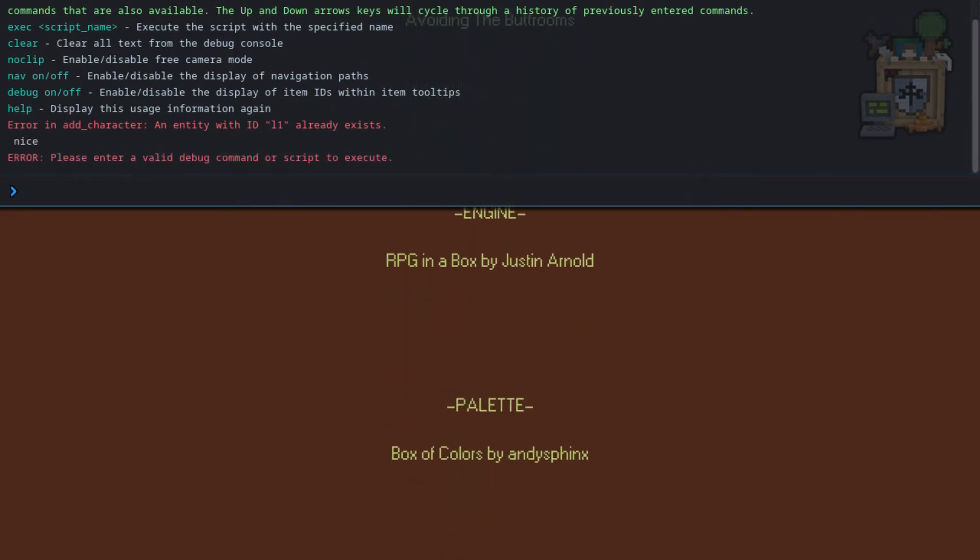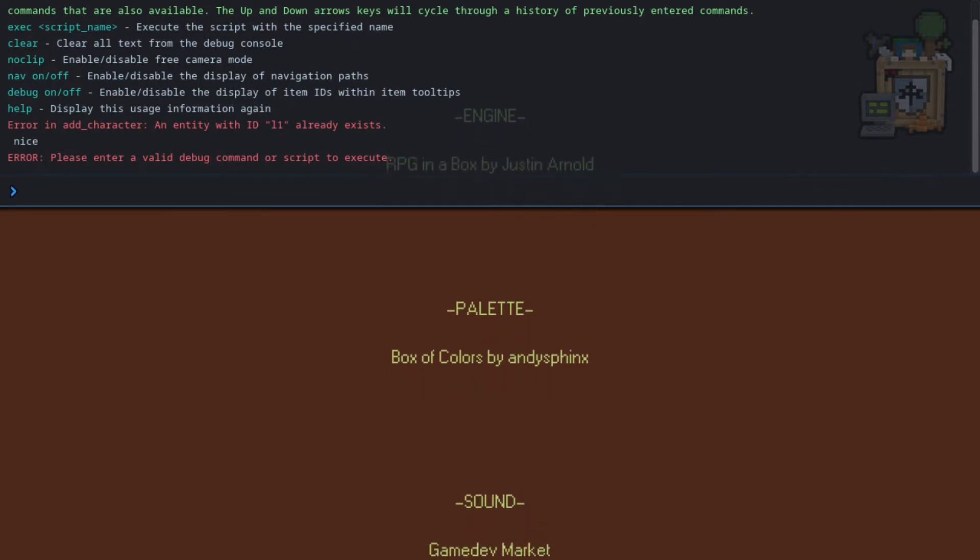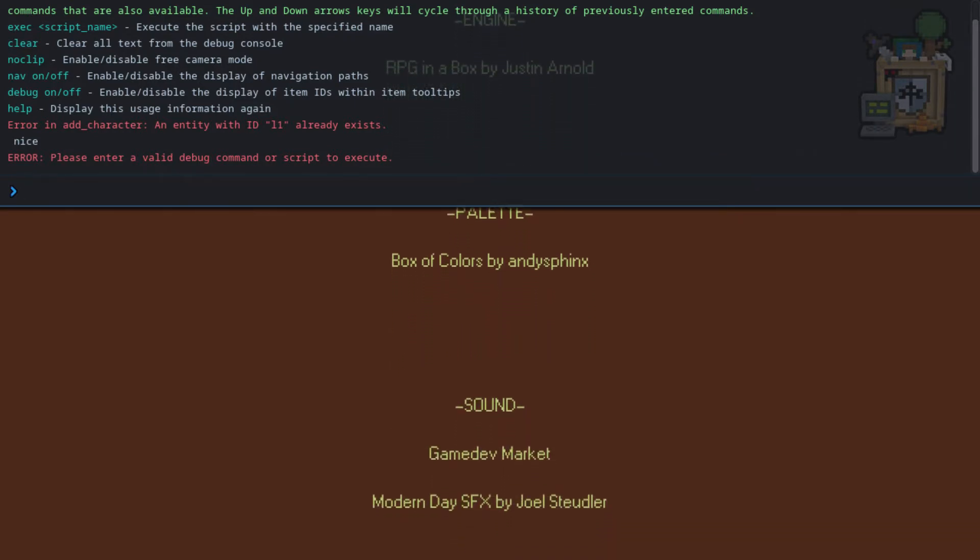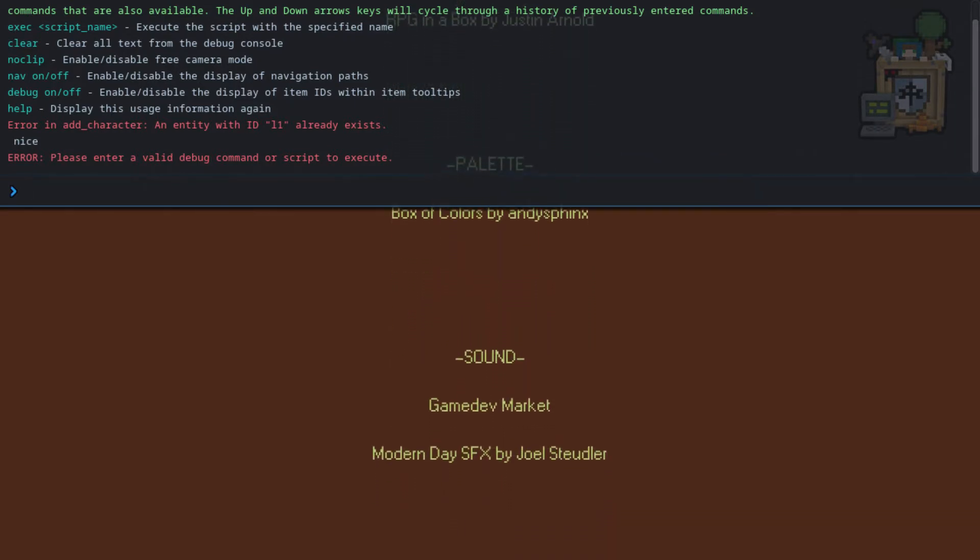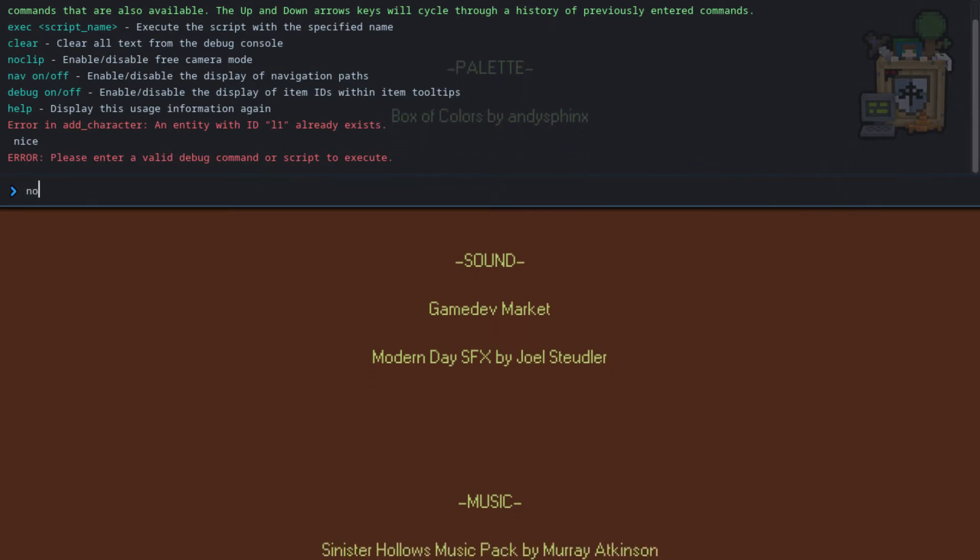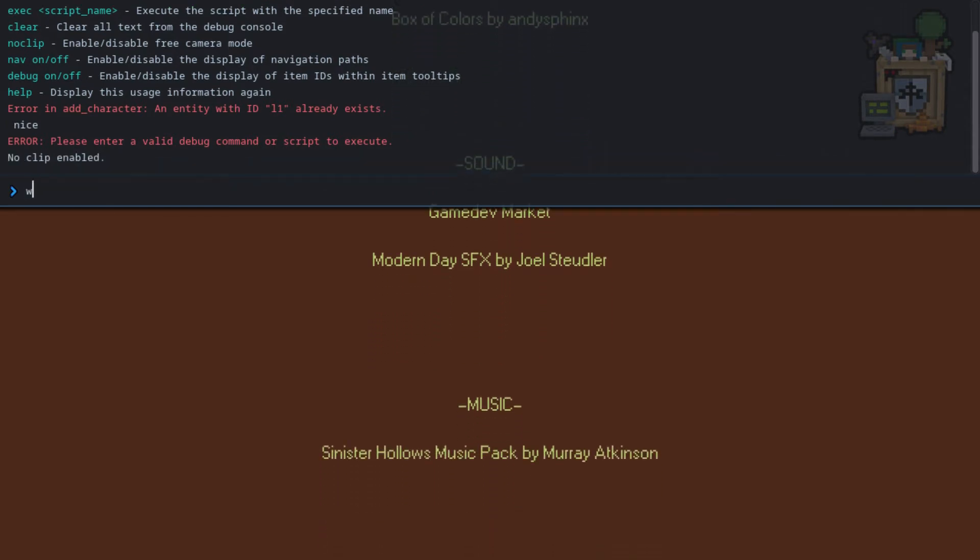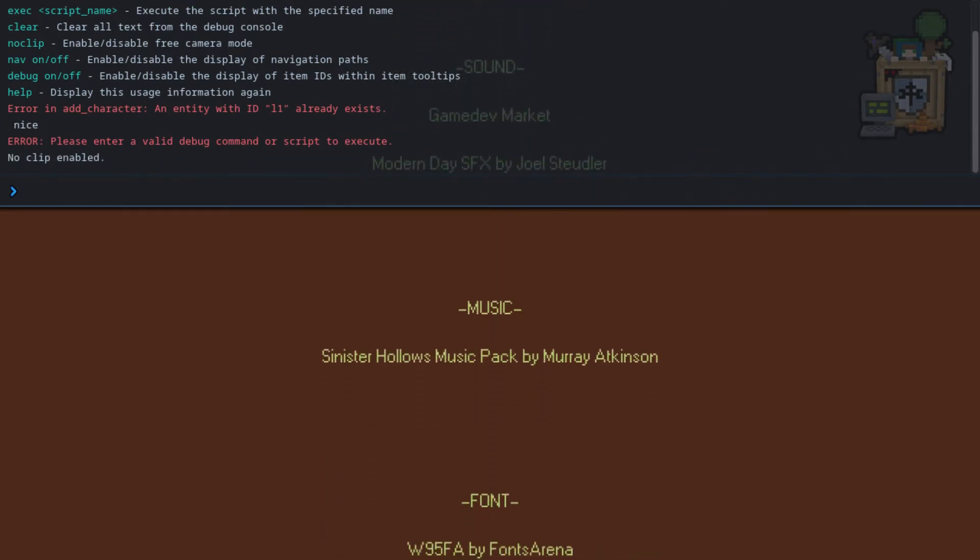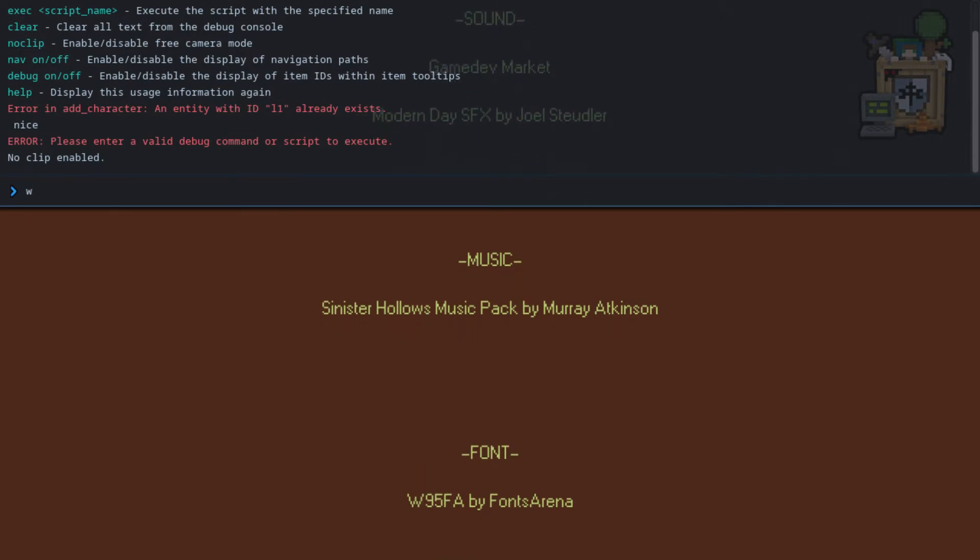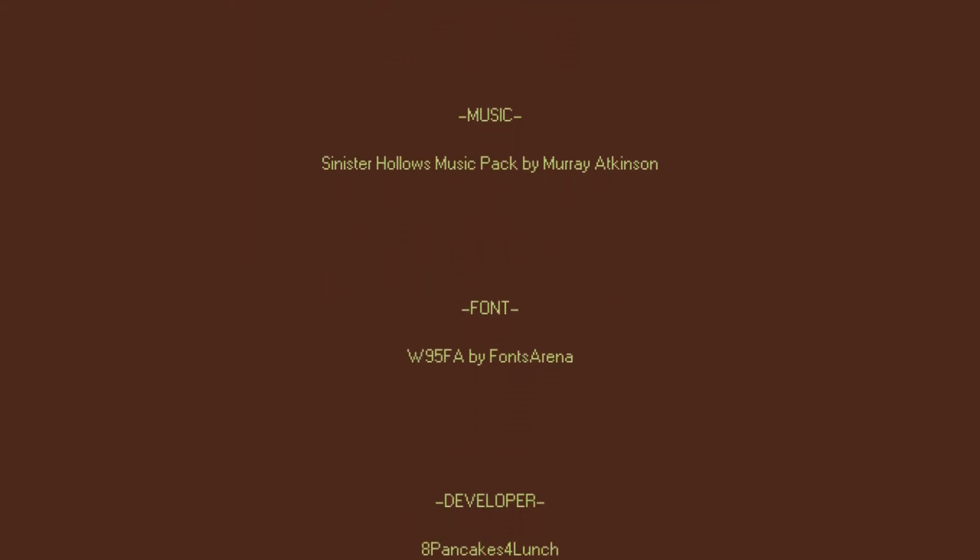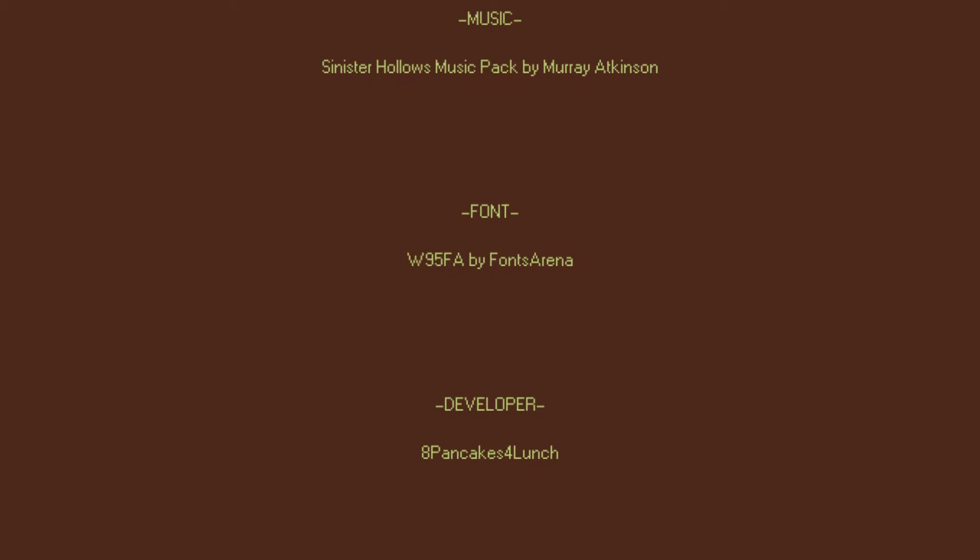Oh, you can execute. Okay. So you could... Oh, you can noclip and all that stuff. Noclip. Enabled. Alright.